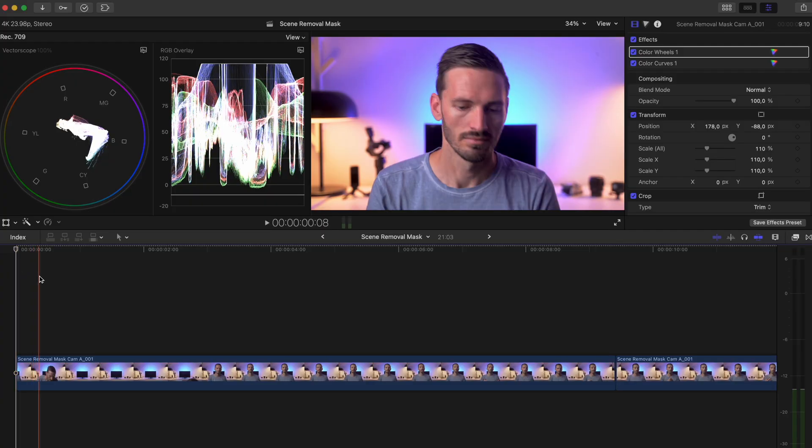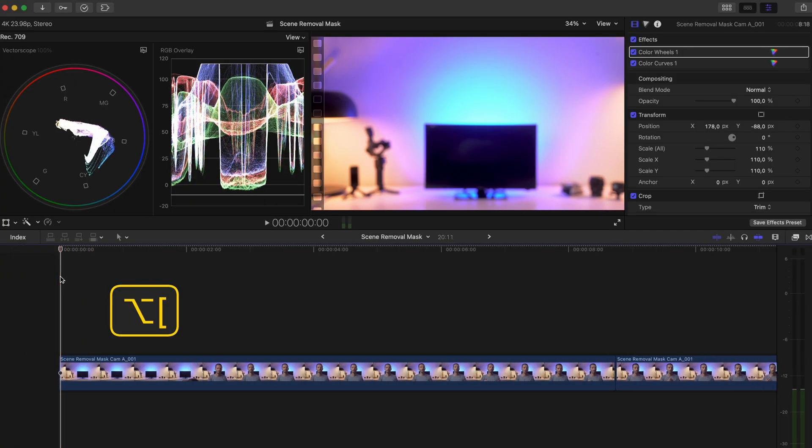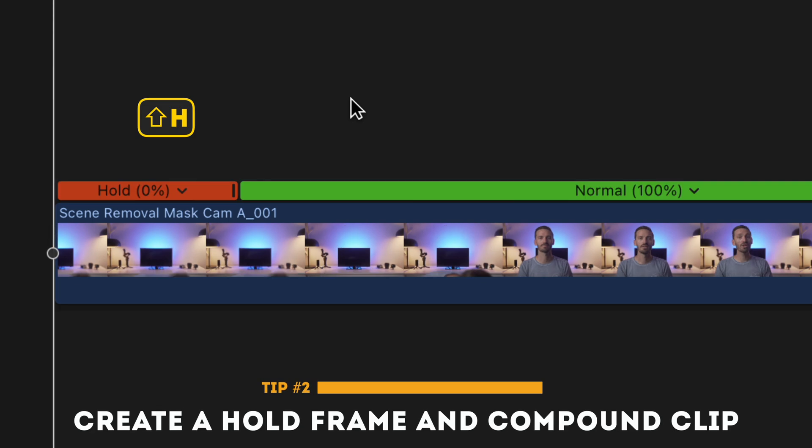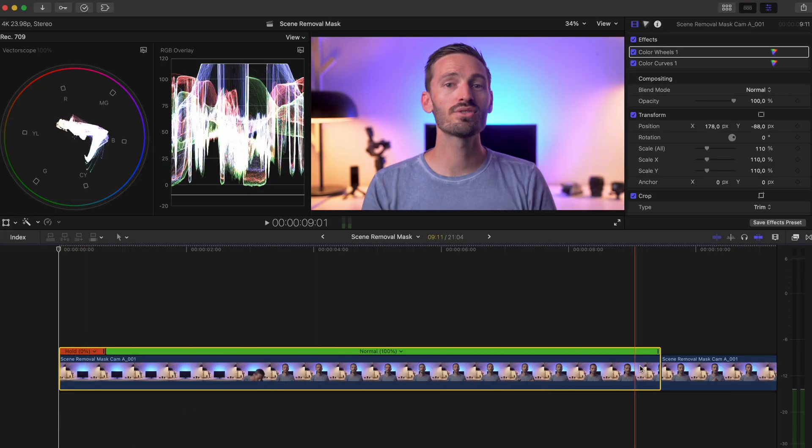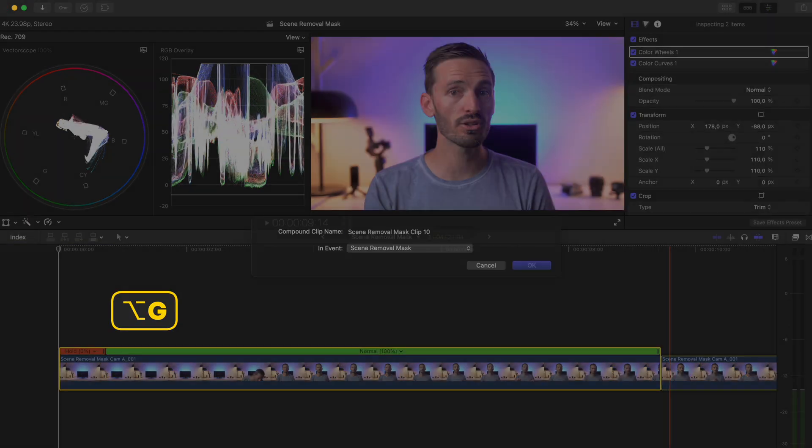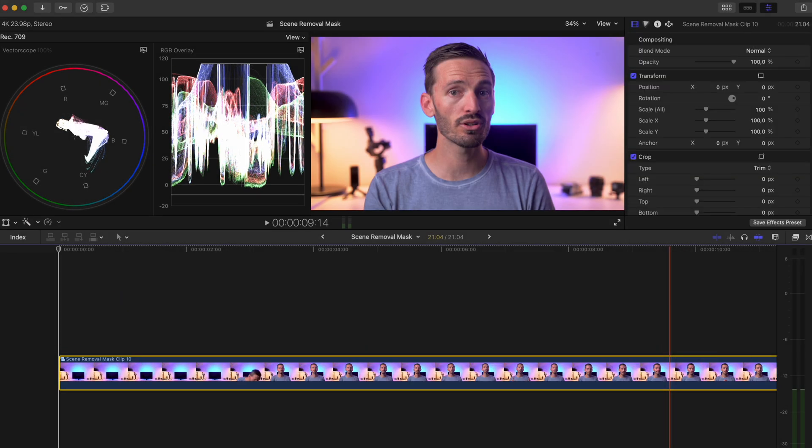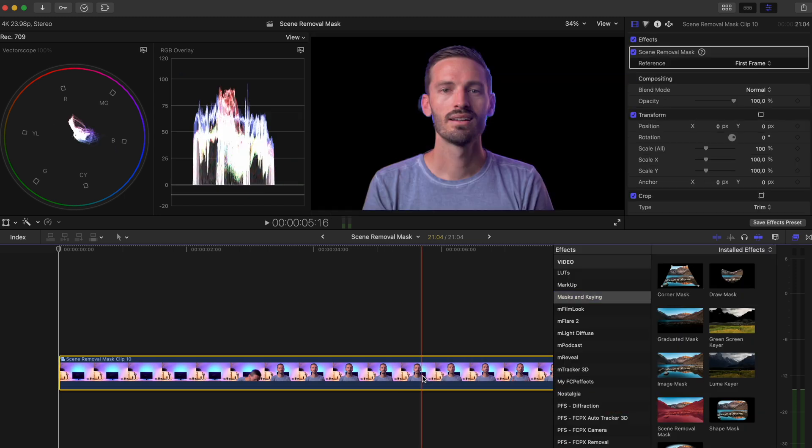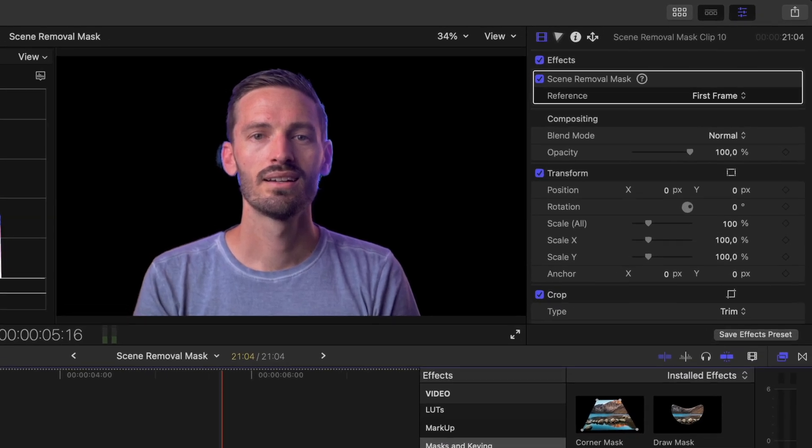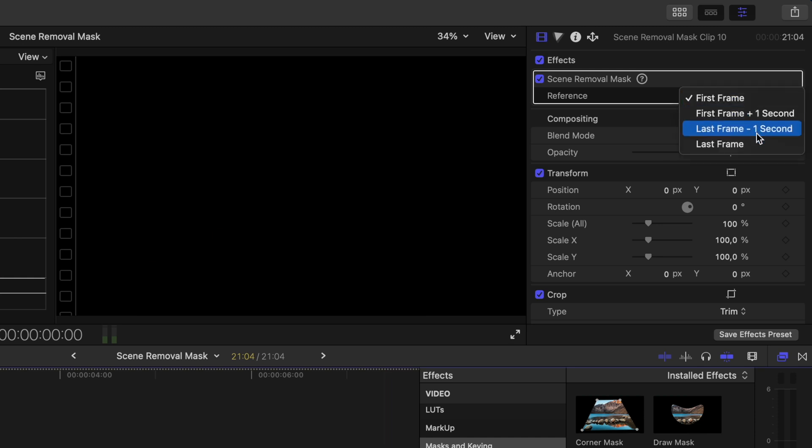In Final Cut Pro, you will have to cut the clip as soon as you leave the frame, and then hit Shift H to create a hold frame. Select the clip where you want to remove the background and the hold frame, and then hit Alt G to create a compound clip. Then apply the scene removal mask to the compound clip. Depending on where you have the hold frame inside your compound clip, you can either select the first frame or the last frame in the drop down menu.